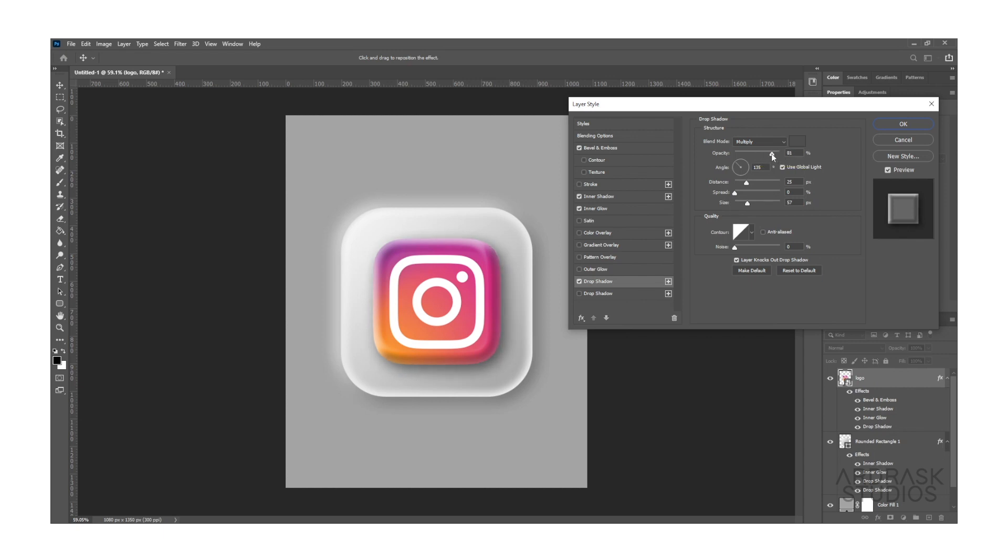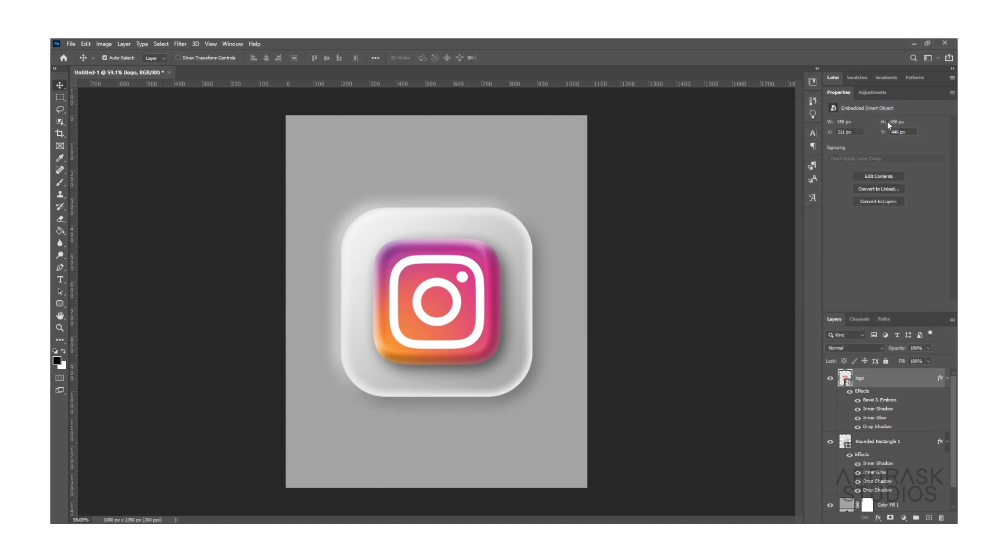Now we are almost done with adding effects on this layer, but we need to add that light bounce-off effect on the Instagram icon as well, or whatever icon that you are using.